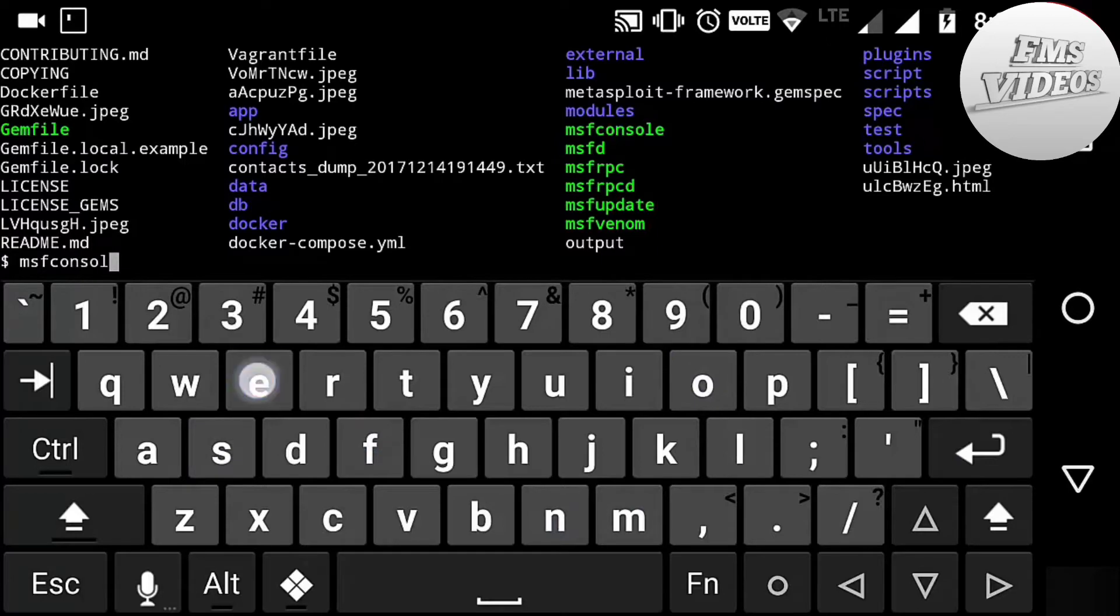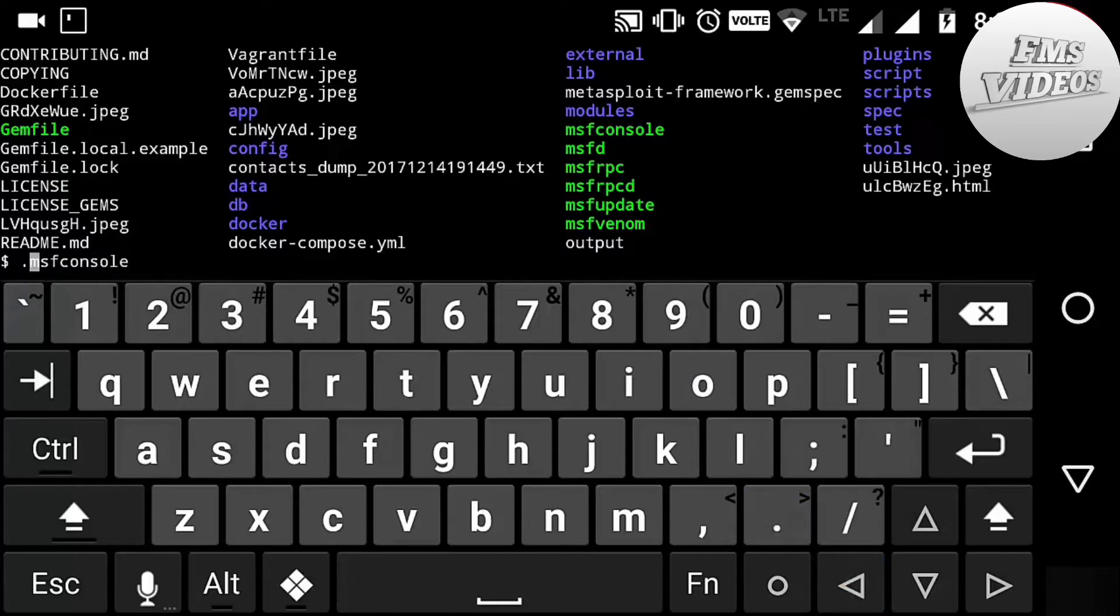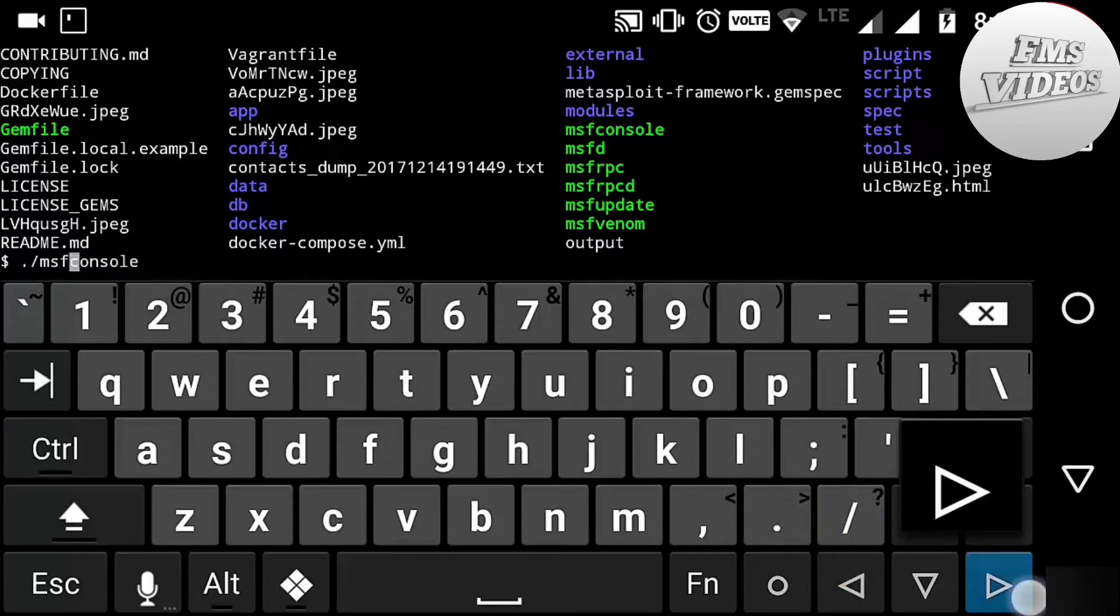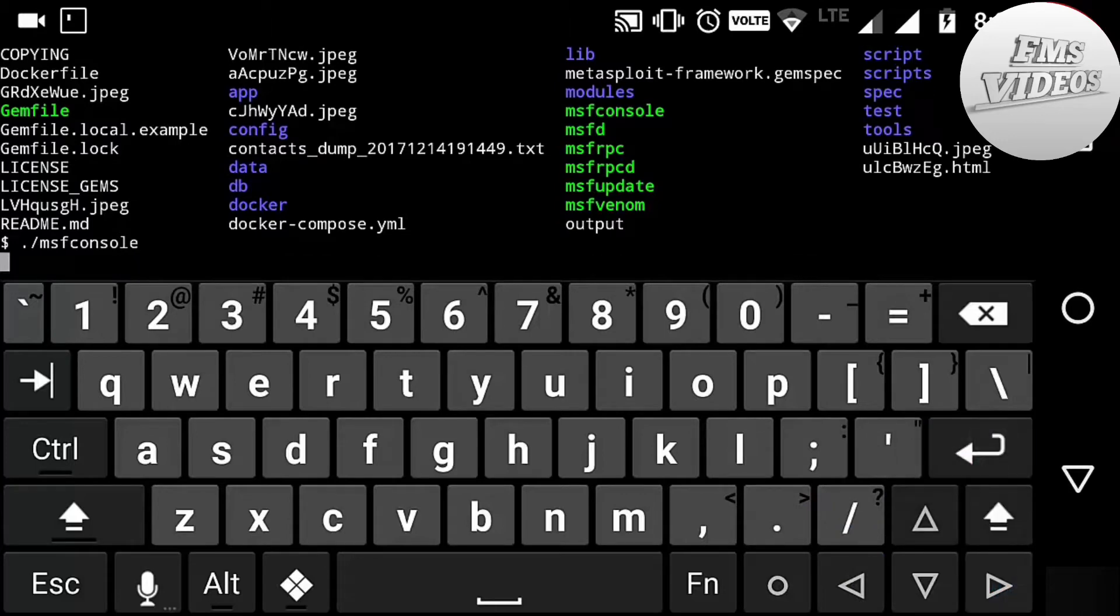Next I am loading up the MSF console by typing dot slash msfconsole. It takes a little bit of time.